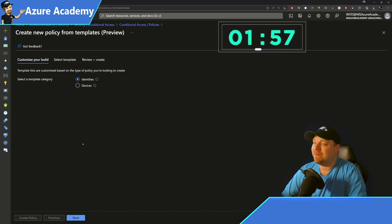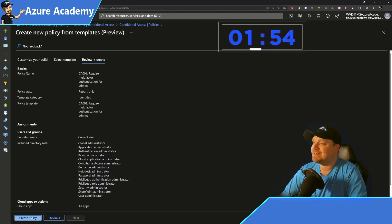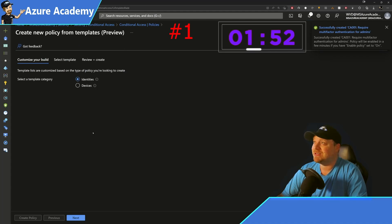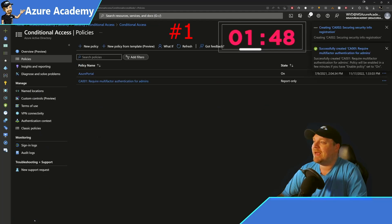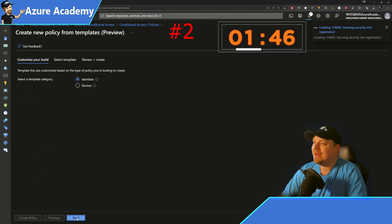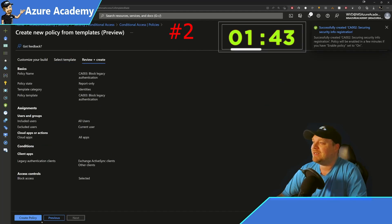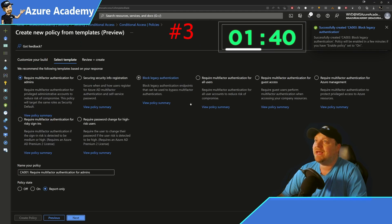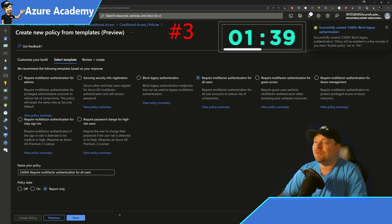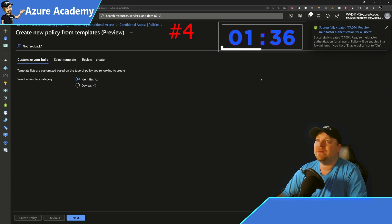We're going to start from a new template, go to Identities, hit Next, and then hit Next again to create our first policy. Then we go right back and do it again — there's our second policy. After that, we'll go back and pick our third policy to block legacy authentication and create it, then a new policy to require multi-factor authentication for all users.